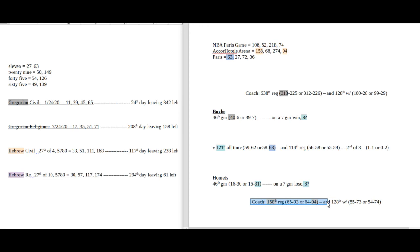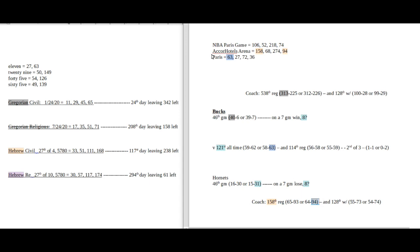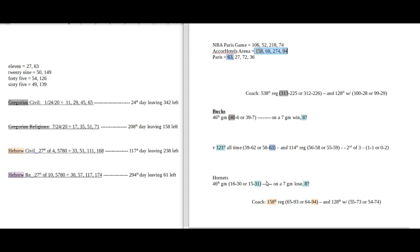What's really fascinating about the coach for the Hornets is all his regular season games had to have been leading up to this point. He's currently coaching his 158th regular season game, and with the loss he'll get his 94th regular season loss. This game in Paris is being played at AccorHotels Arena, which sums to 158 as well as 94.